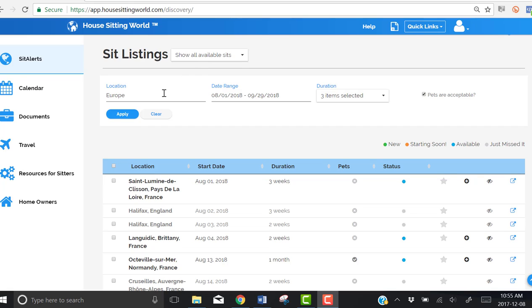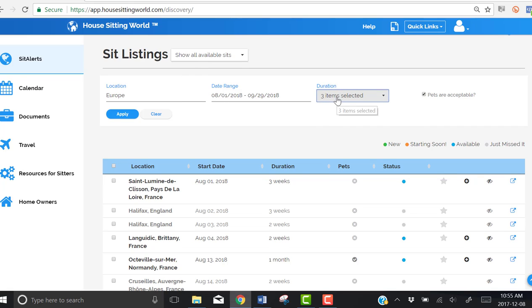Sign in to your House Sitting World account, go to Sit Alerts, Sit Listings, and show all available sits.